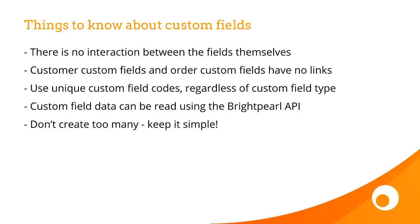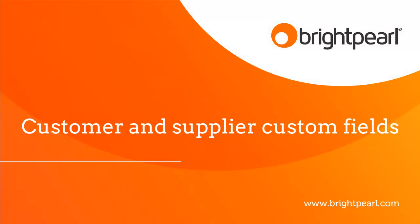Custom field data can be read using the Brightpearl API. And don't create too many custom fields. Make sure you keep it simple and manageable. And that takes us to the end of the video, where we look at Customer and Supplier Custom Fields.